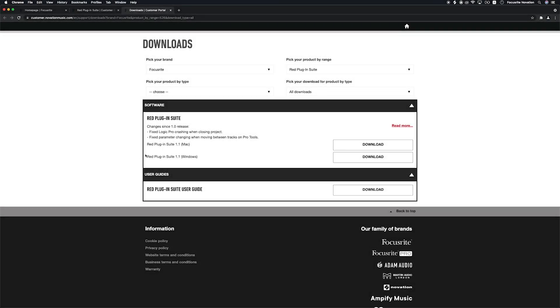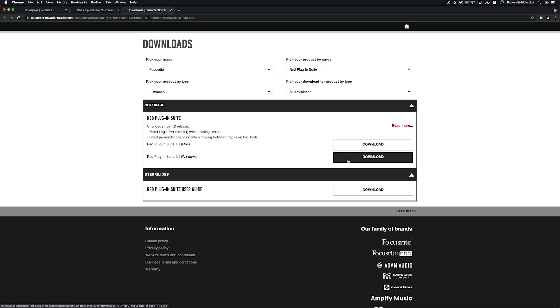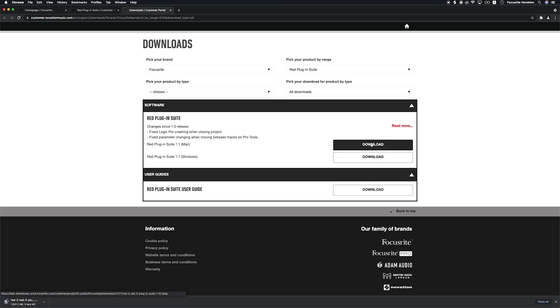Under Software, select the operating system you're using and then select Download. Wait for this download to complete in your browser and then open it.